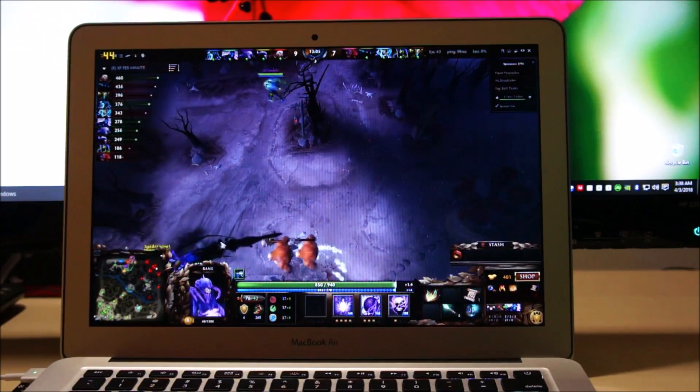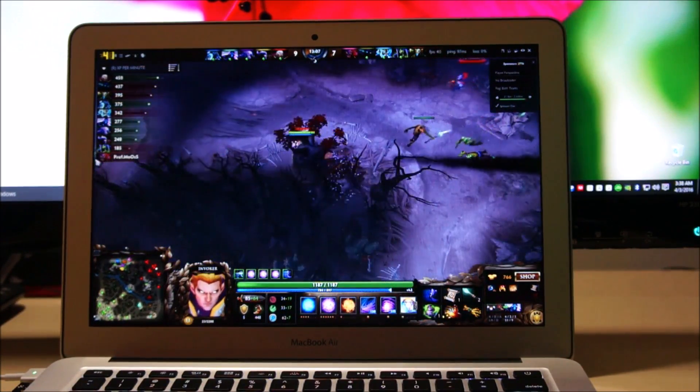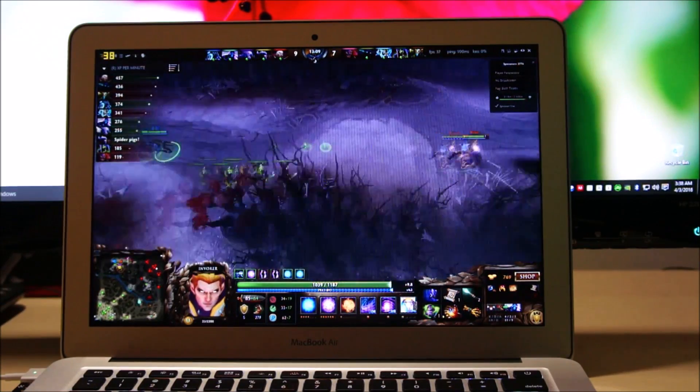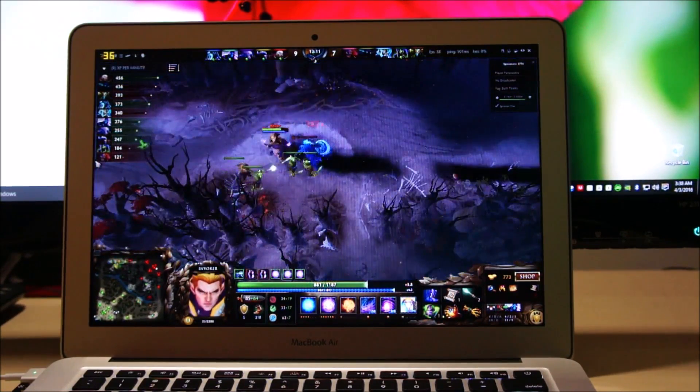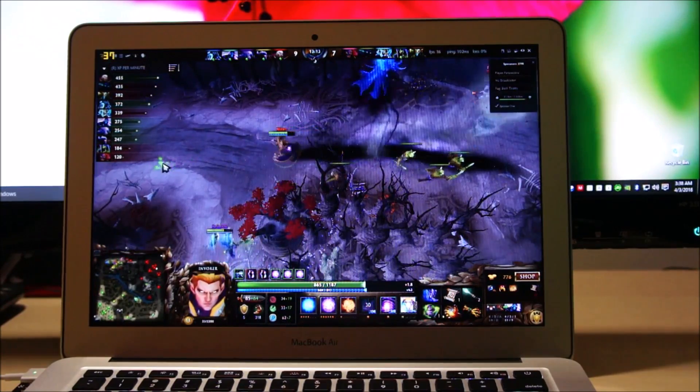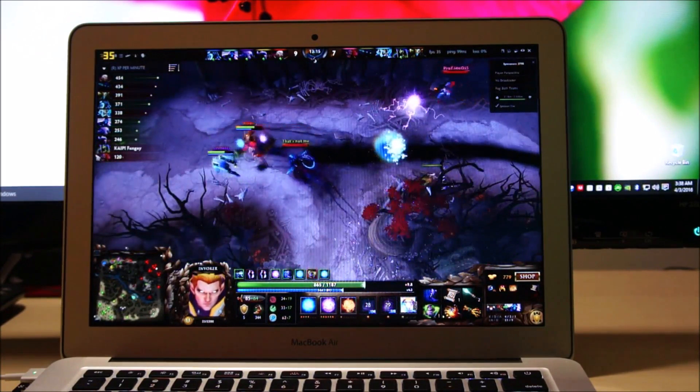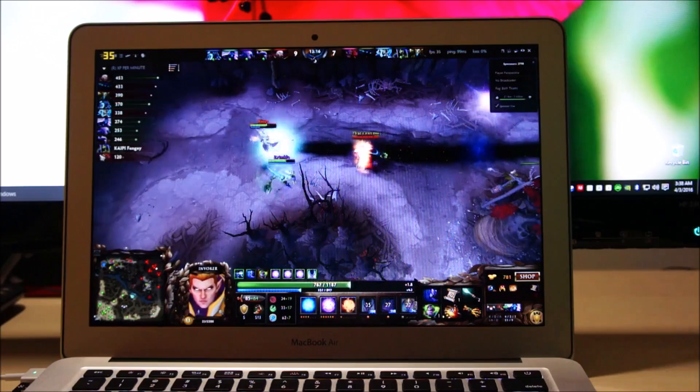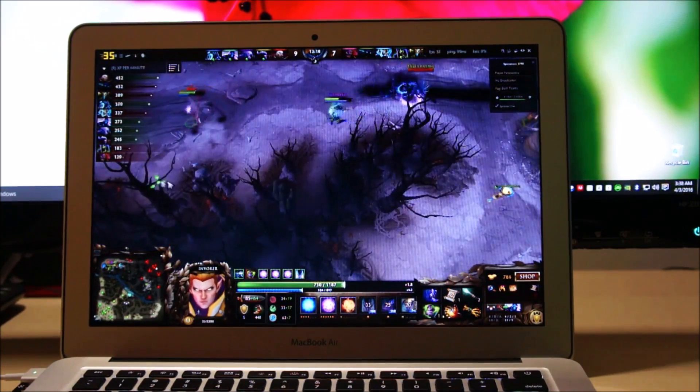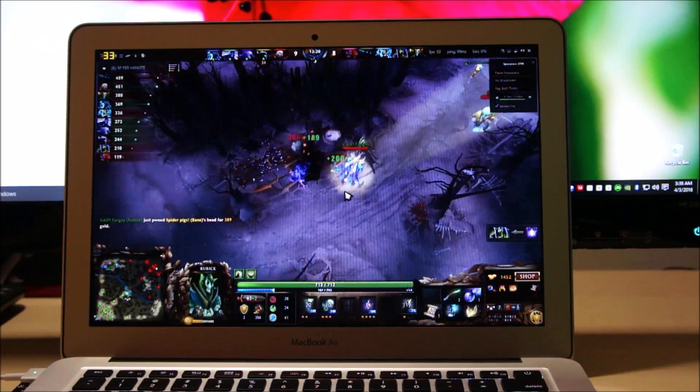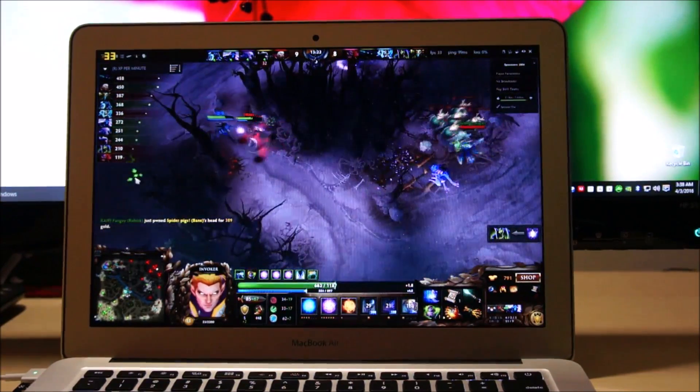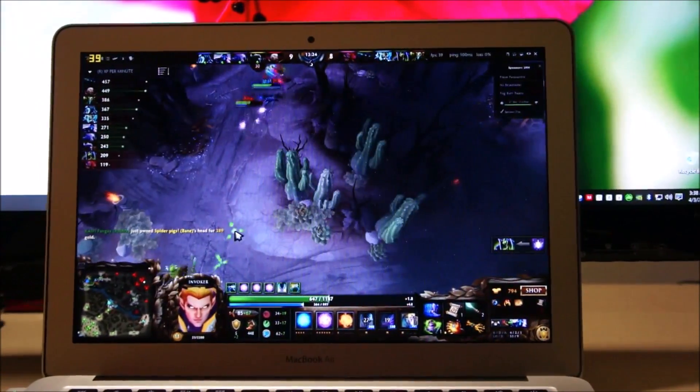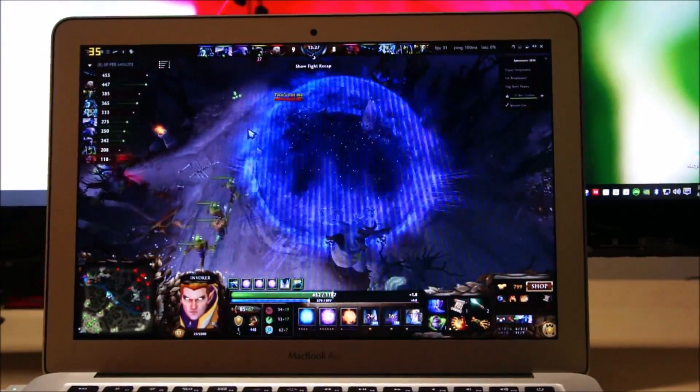Anyway, the FPS is actually pretty stable. We are above 40, 35. It shouldn't go below 30. If it goes below 30, the game starts lagging. At the moment, we are doing fine.